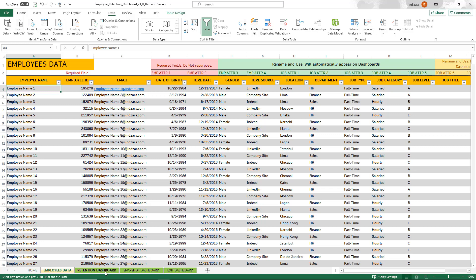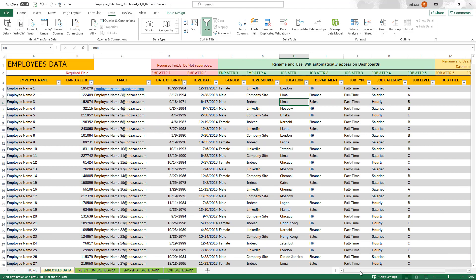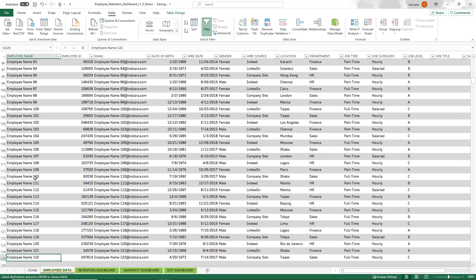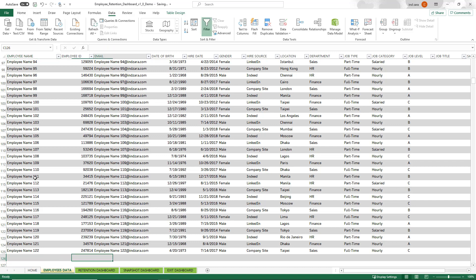That covers the employee data — how to enter the data. As I mentioned, you can always come back: if an employee has changed location, just come in and update the data. If the employee has left the organization, input those three exit attributes at the end. If a new employee has started, go to the last row and add a new employee, then enter all the attributes for that employee. That's all you have to do.